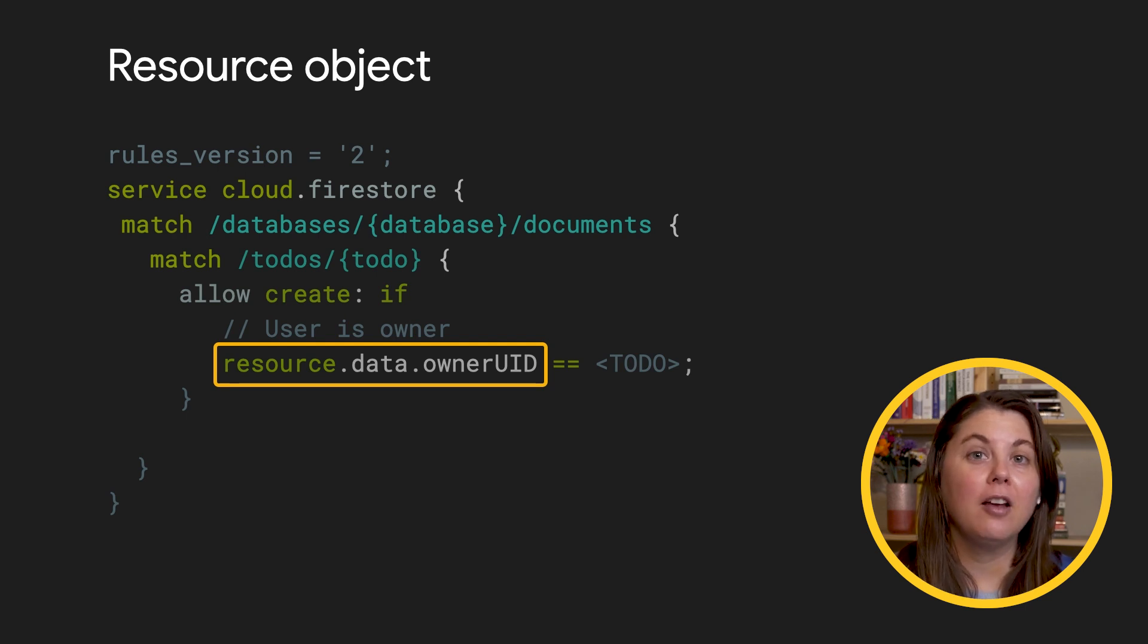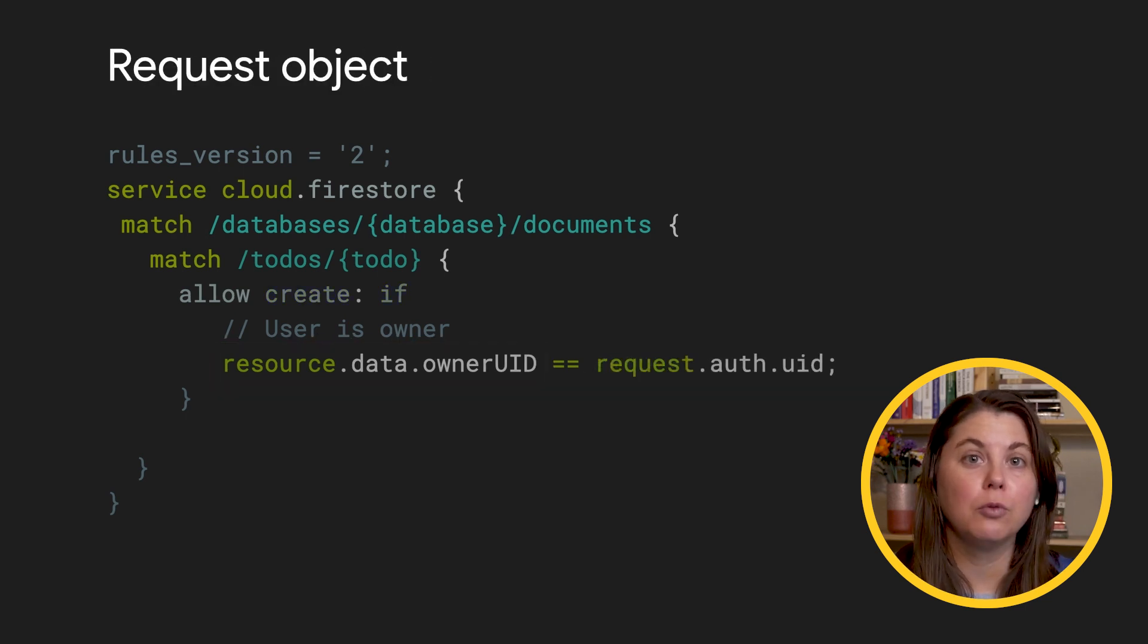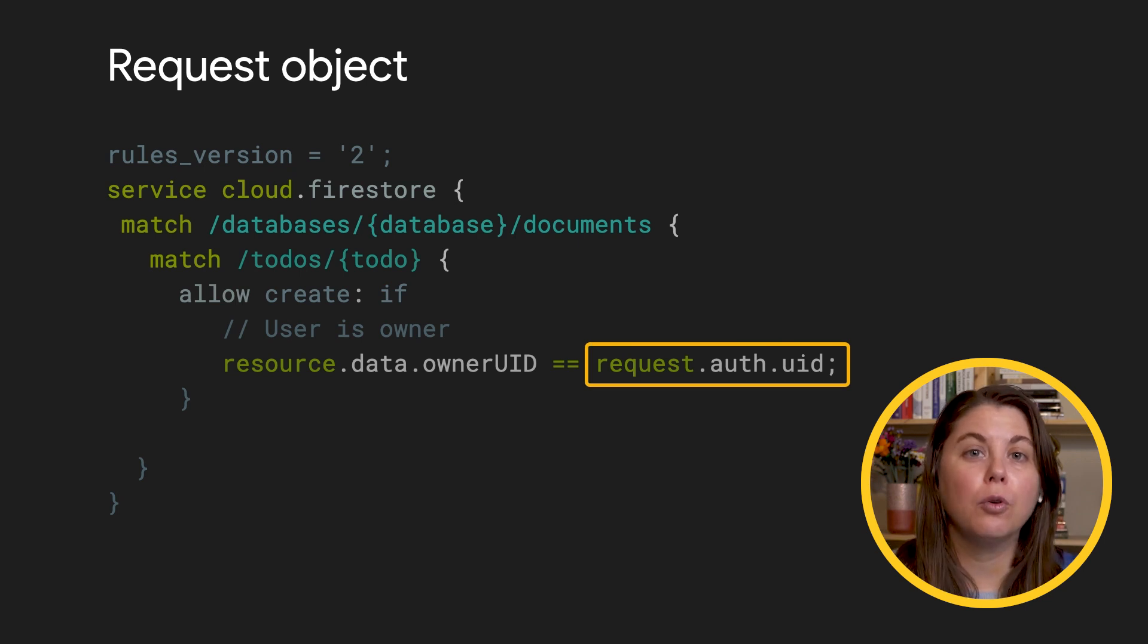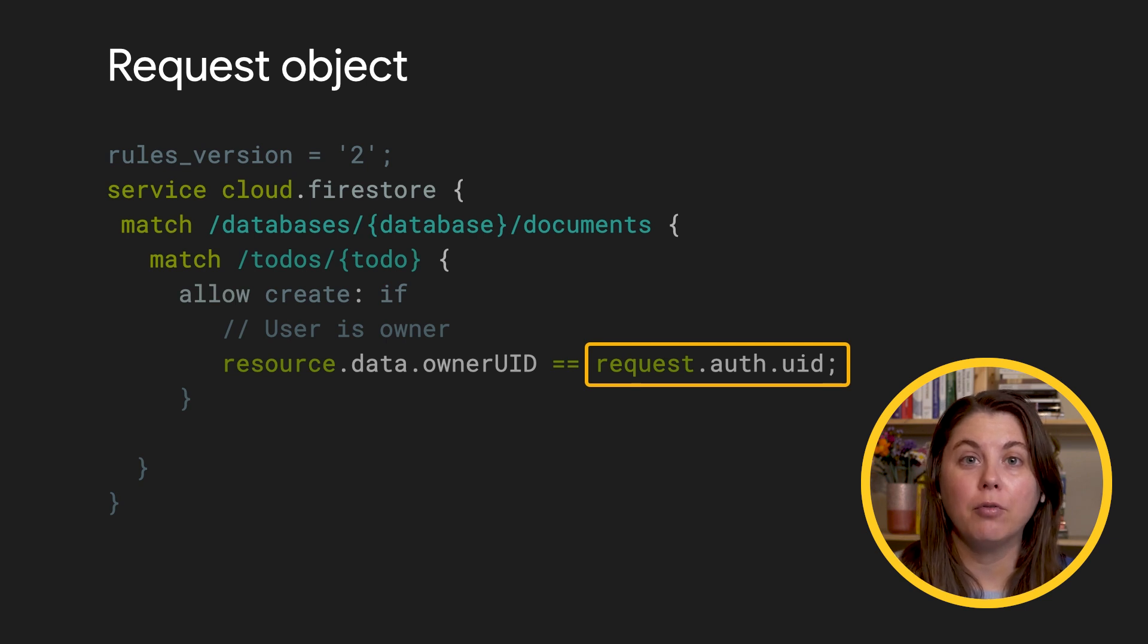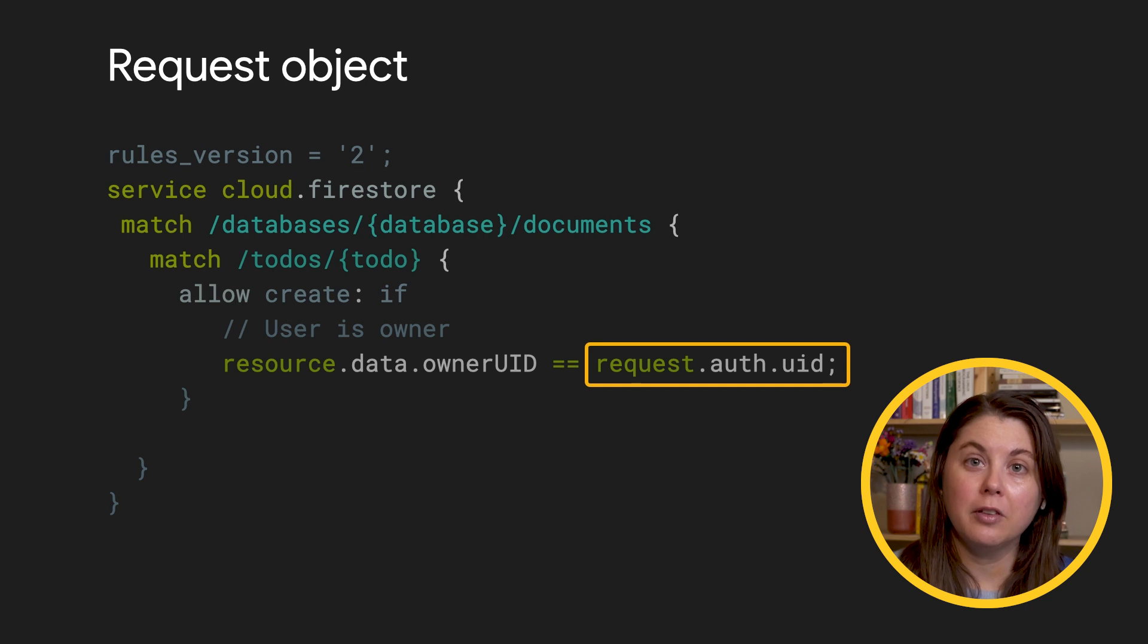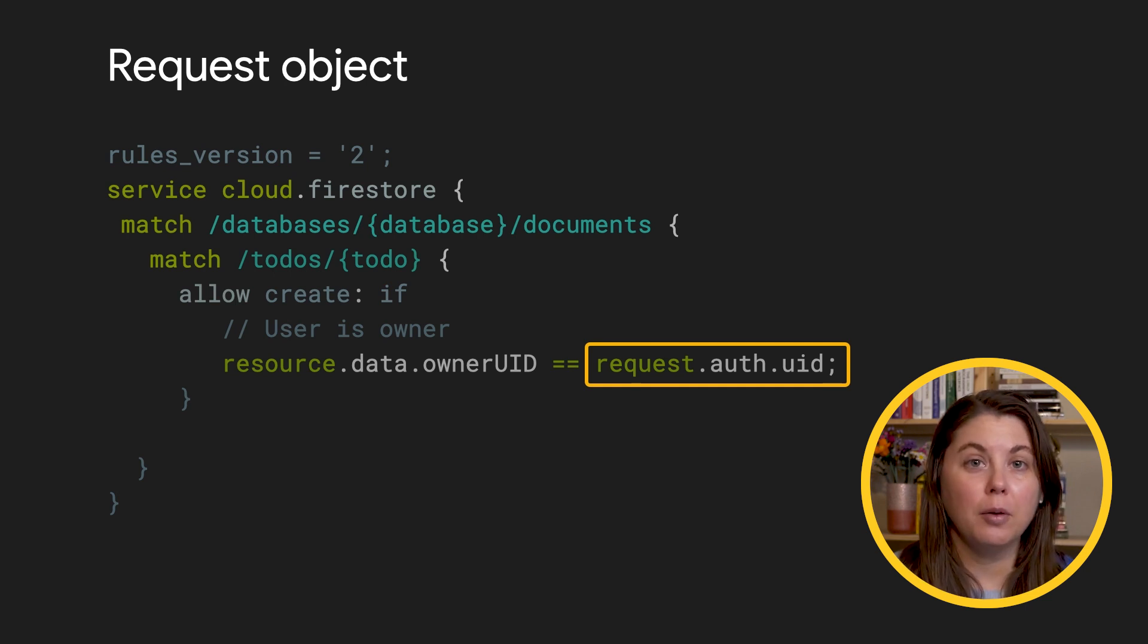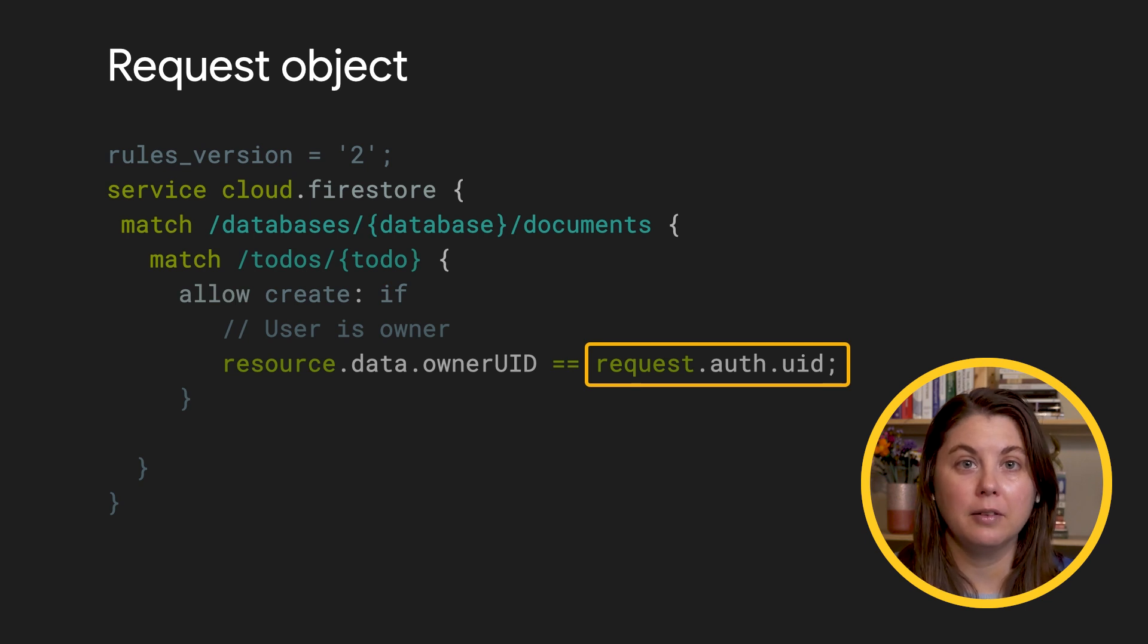I want to compare it to the ID of the user who is making the request. For that, I'll need the other important object in the rules conditions, the request object. The request object contains all the attributes related to the request, including the path or the query that's being accessed, the new or updated resource that the request wants to write, and in the auth object, details about the user who's making that request.